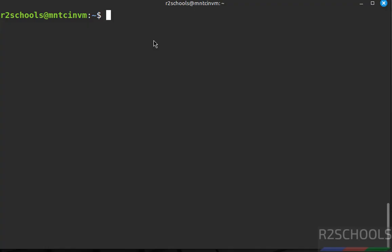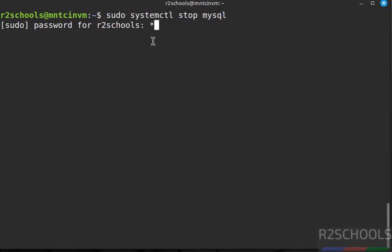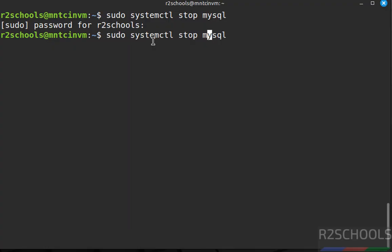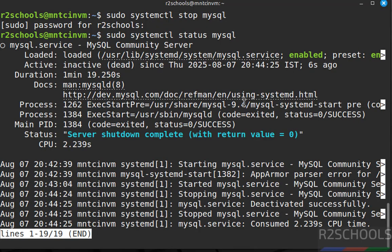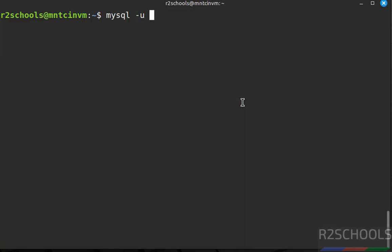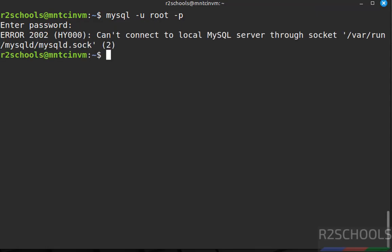To stop the MySQL service: sudo systemctl stop mysql. Verify the status — MySQL Server is stopped. You can also verify by trying to connect: mysql -u root; we are unable to connect because the server is stopped.